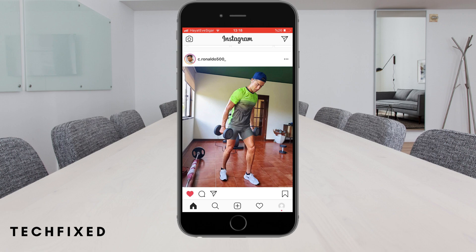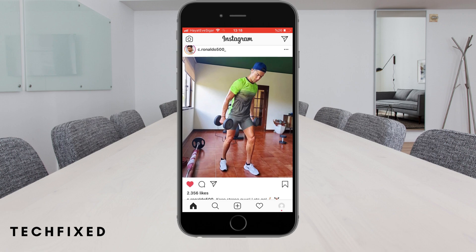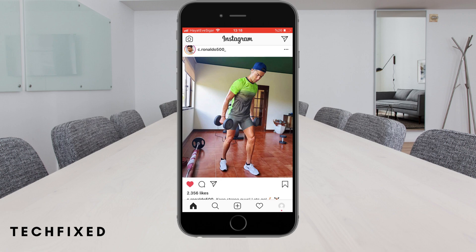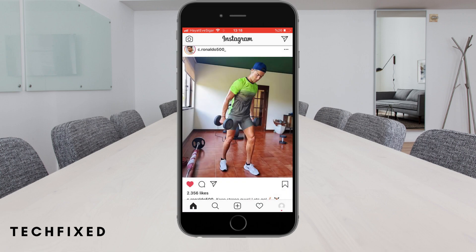We come to the relevant post. We touch the three dots on the top right, then click 'Turn off post notification' from the options that appear. Turn off post notifications.